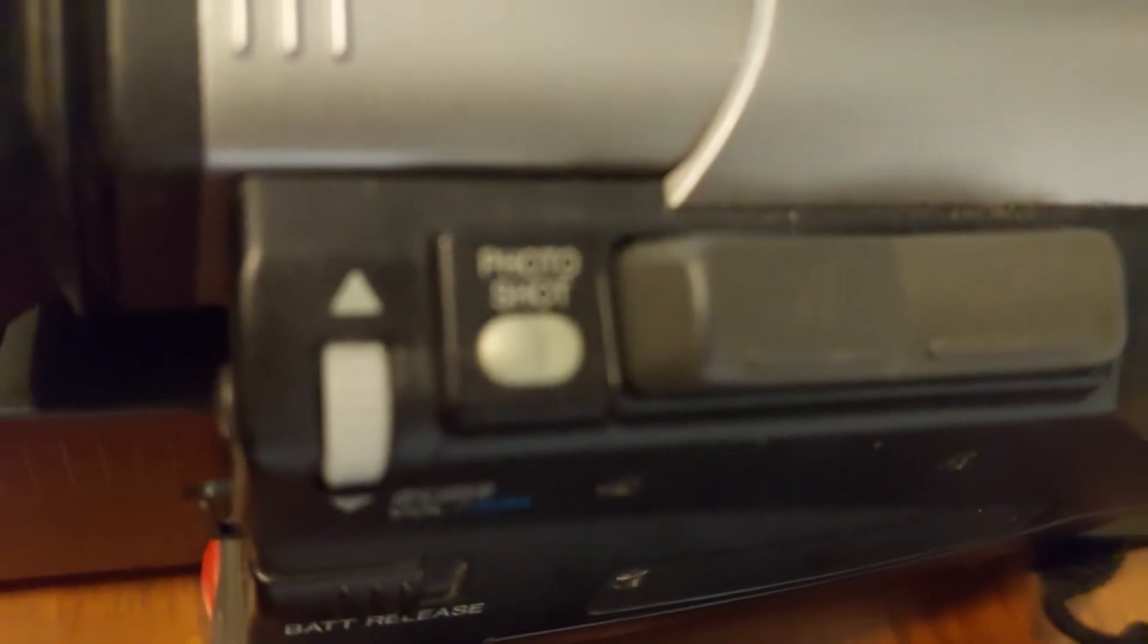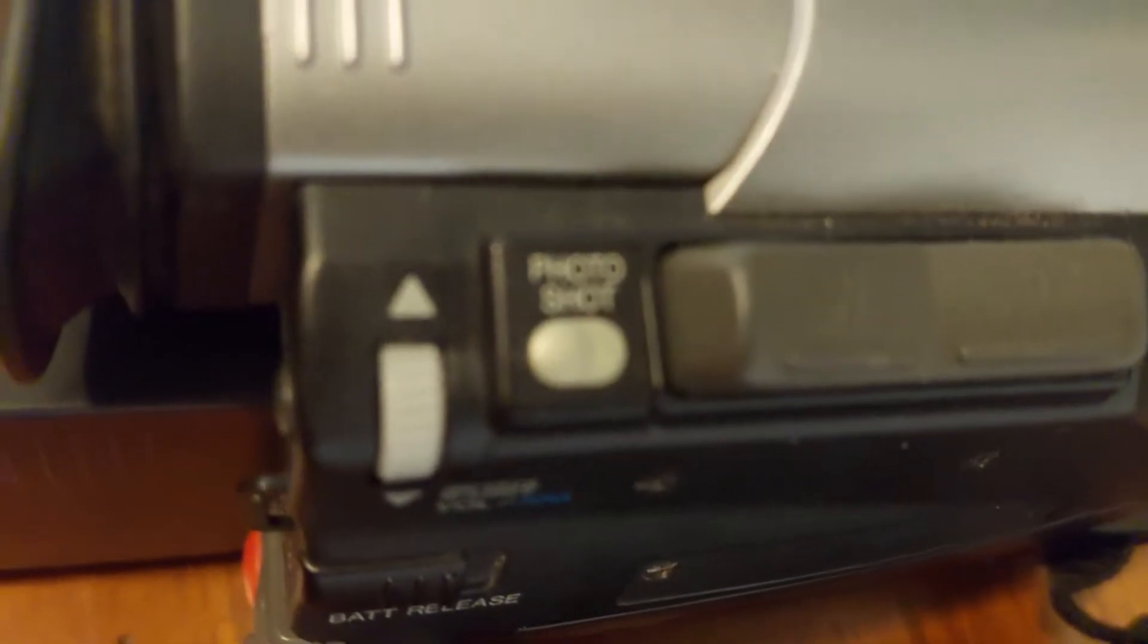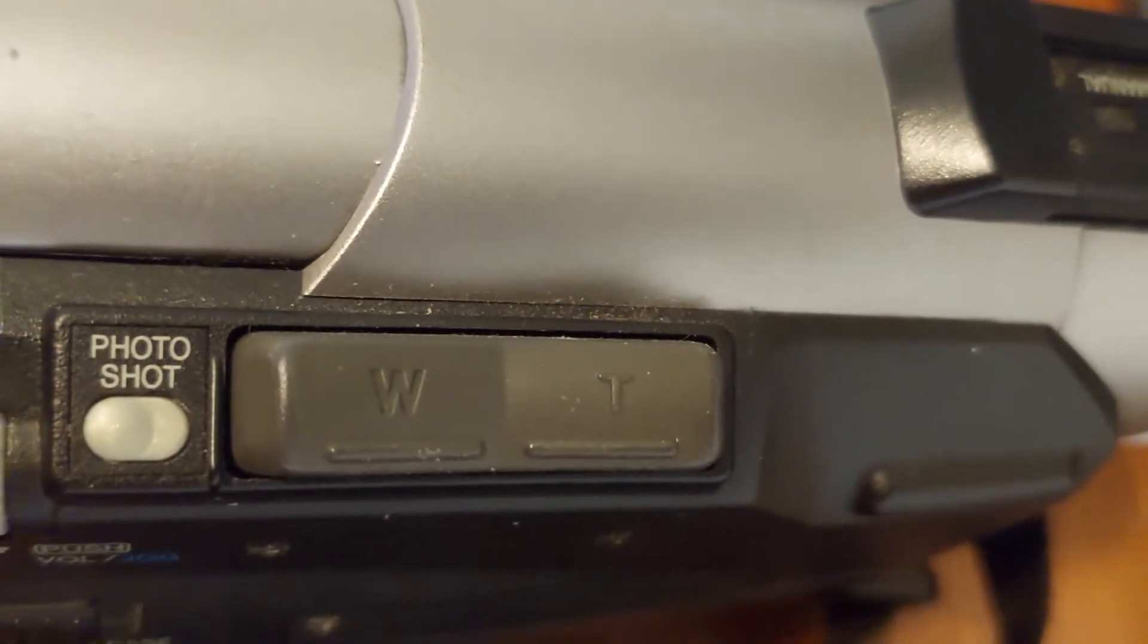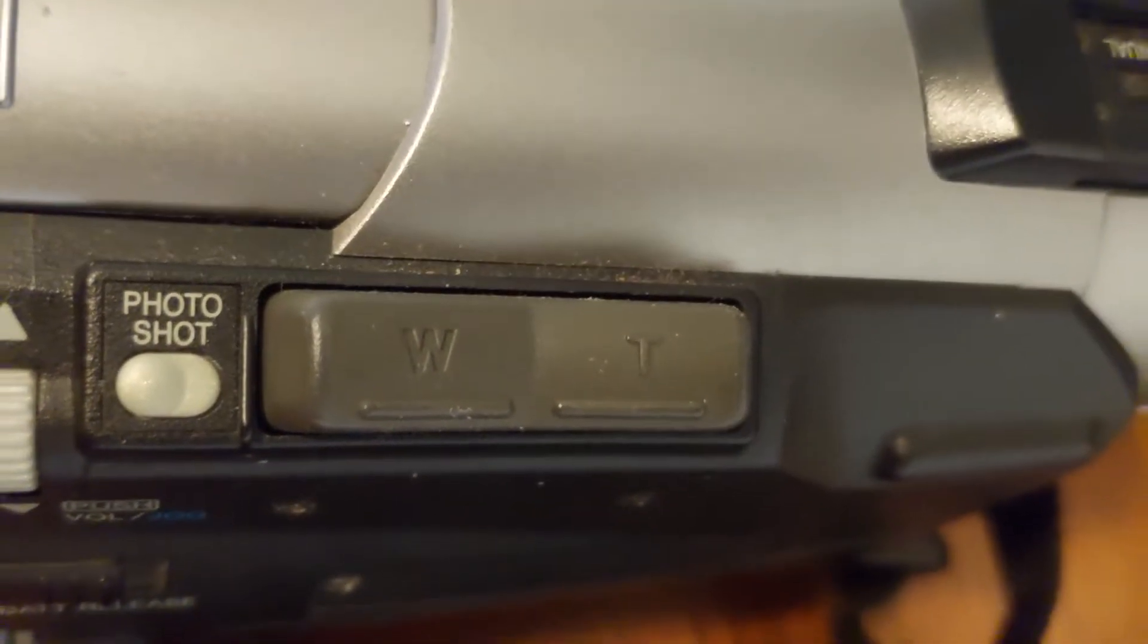And right here is this little knob. Well, actually it controls the volume. It's also a jog dial. And here's the photo shoot button. Right next to it is a W and a T—that's for zooming in and zooming out. I'll demonstrate that for you right now.